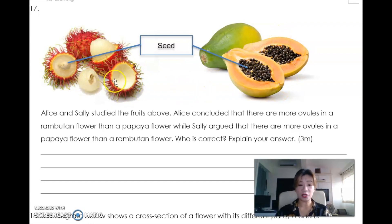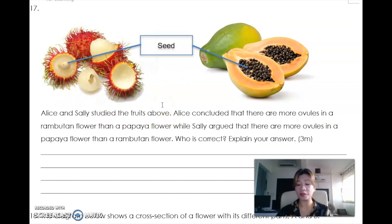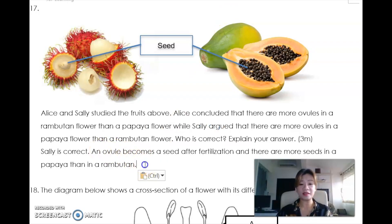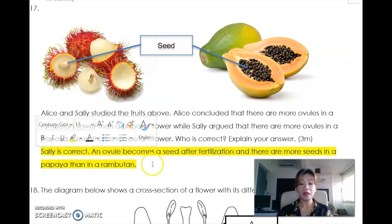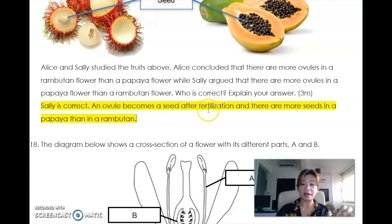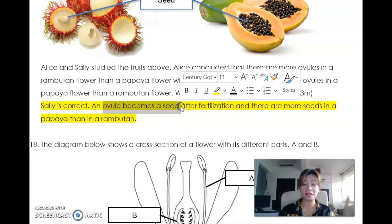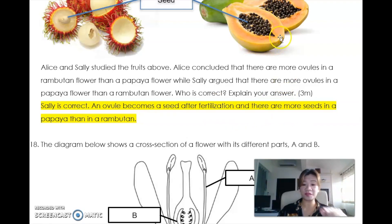Rambutan has only one seed inside. Alice concluded there are more ovules in a rambutan flower than a papaya flower - that is wrong, because when there is only one ovule there will be one seed, and many ovules means many seeds. Sally argued the other way around, so Sally is correct. The answer is: Sally is correct because an ovule becomes a seed after fertilization, and there are more seeds in a papaya than in a rambutan. The key point to mention is that ovule becomes a seed after fertilization.